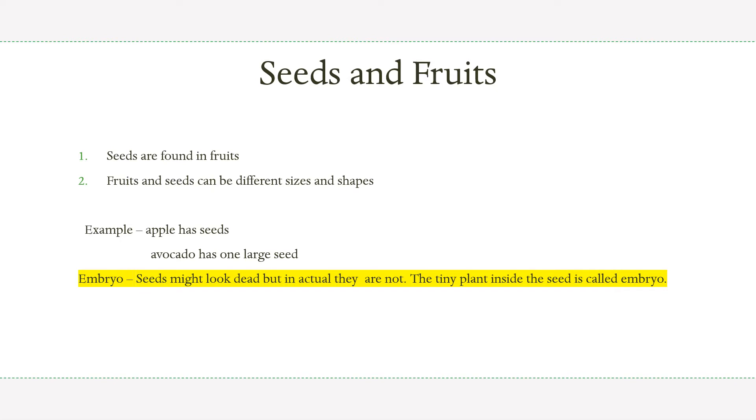Let's discuss about the embryo. Seeds might look dead, but in actual they are not. The tiny plant inside the seed is called the embryo.